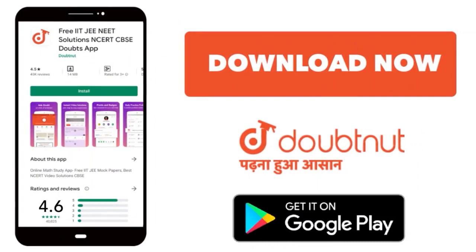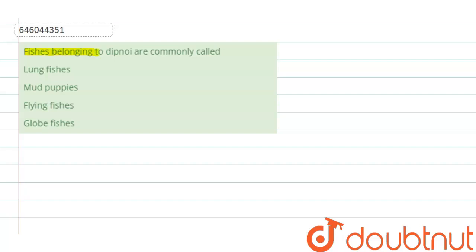Hello everyone, the question that is given here is: fishes belonging to dipnoy are commonly called.